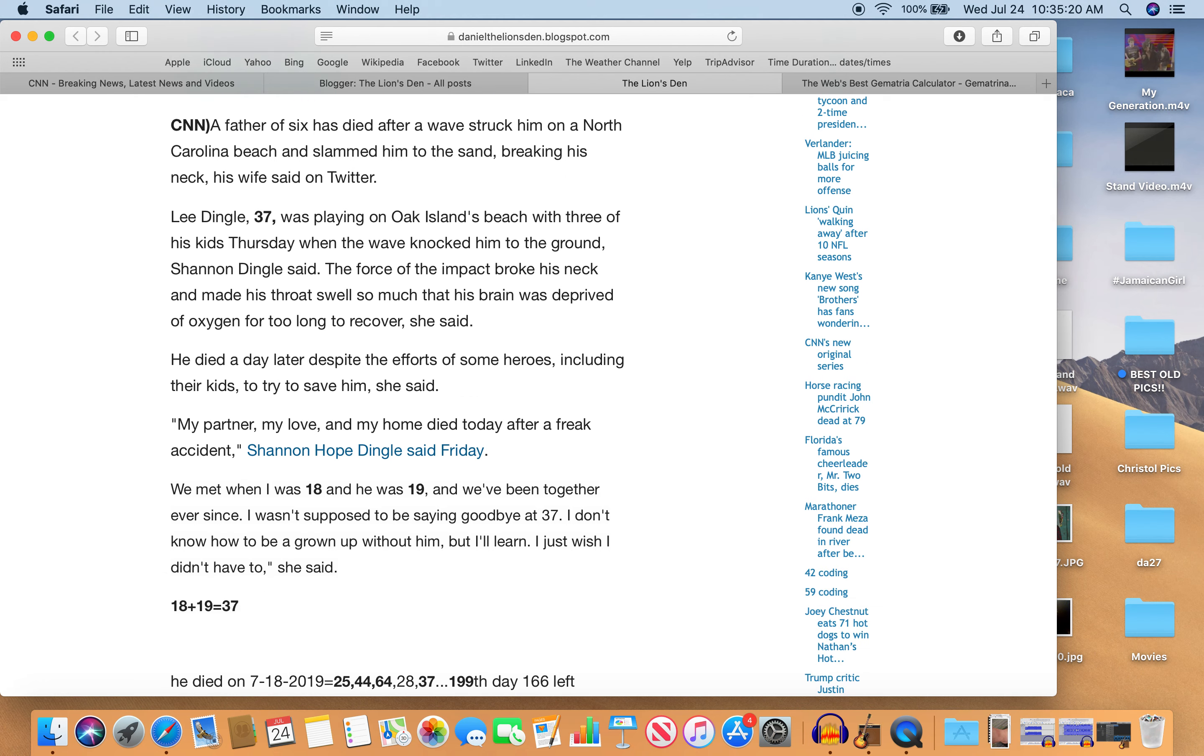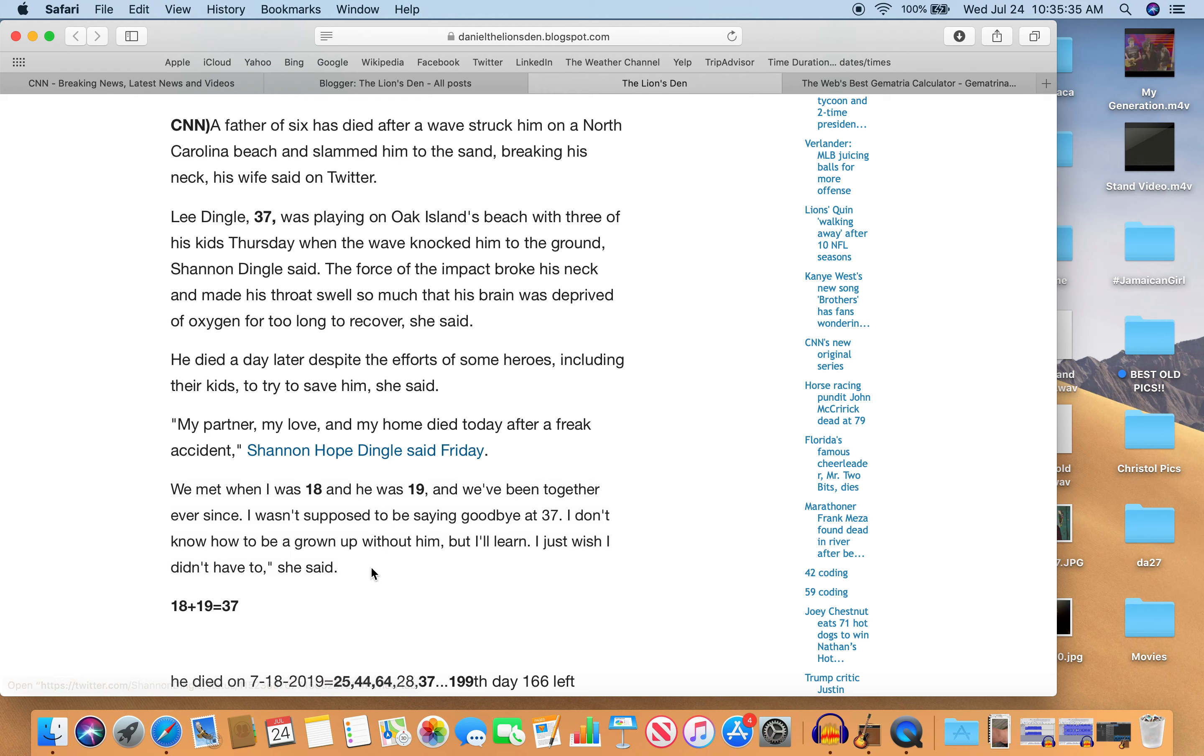Also, he died on 7-18, a day—you know, the 199th day of the year. A day with 25, 44, 64, and 37 numerology. He's 37 years old and he died on a day with 37 numerology. Interesting, right?